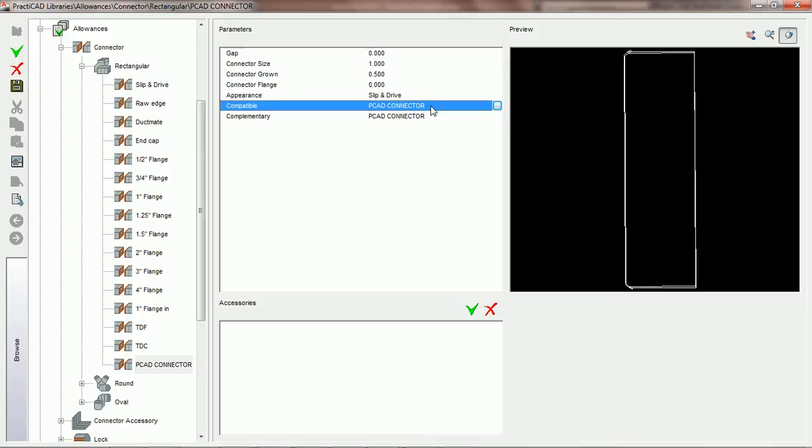The compatible parameter allows us to choose what other connectors this particular connector will be compatible with. What we have here is a dialog box that is opened up by clicking on it right under the compatible section.